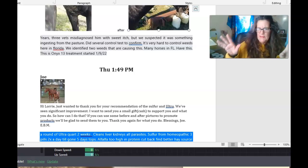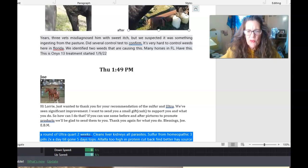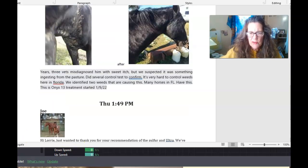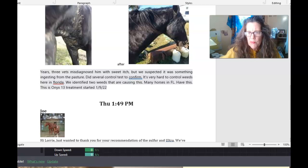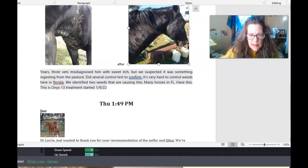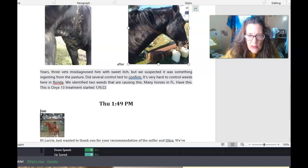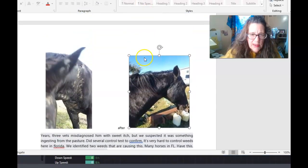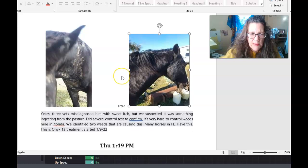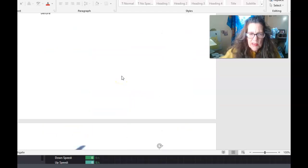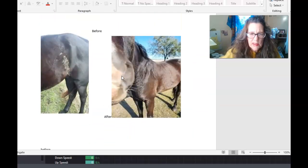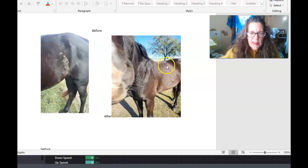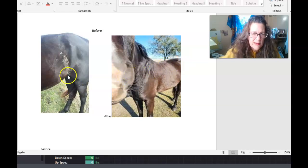Hey everybody, happy naturalhorse.com. Lori Braccolini here, helping you help your horses be healthy and sound. So I made a Word document out of this one so that you can see it. Let's see, okay, so this guy came to